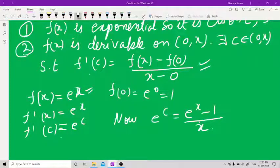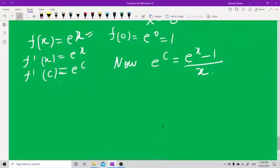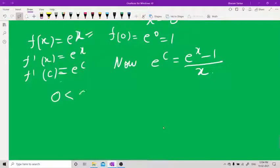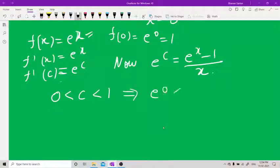Since c belongs to (0, x), that means 0 < c < x. Taking exponential on all sides: e^0 < e^c < e^x, which means 1 < e^c < e^x.